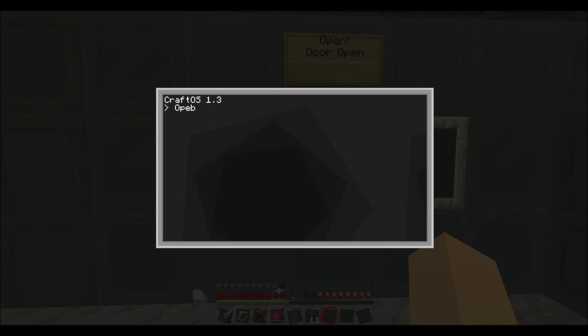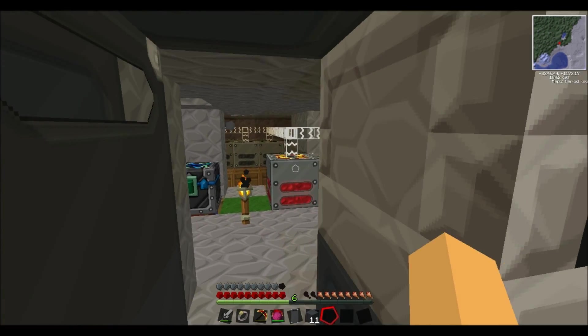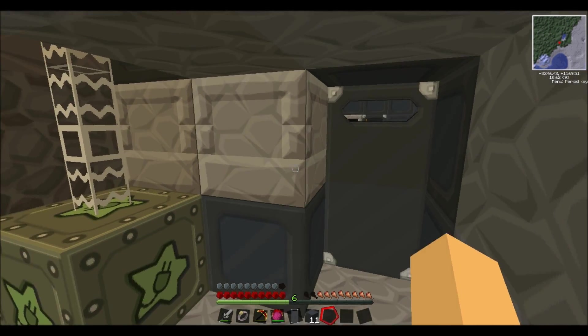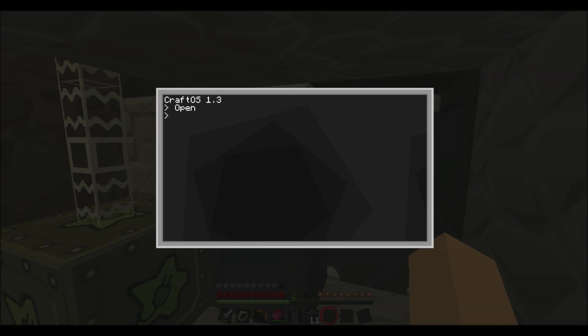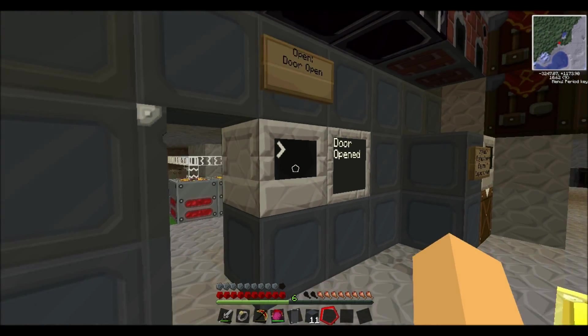If I type in open, it says door open, then I can walk through and it automatically closes again. So that's all we're going to do.